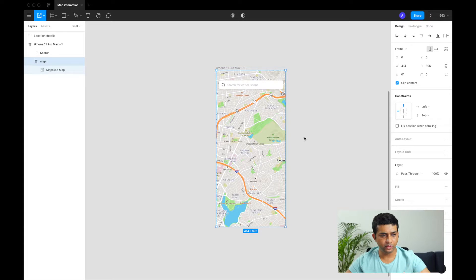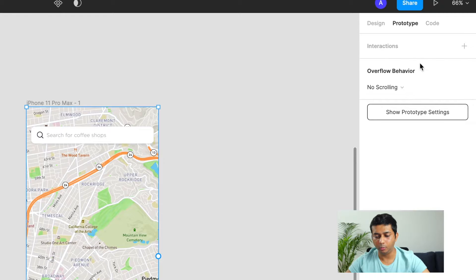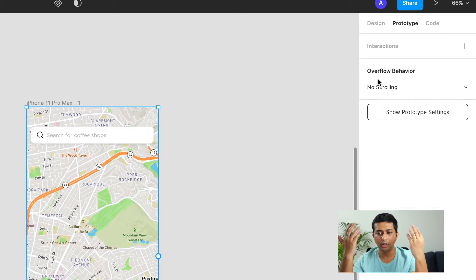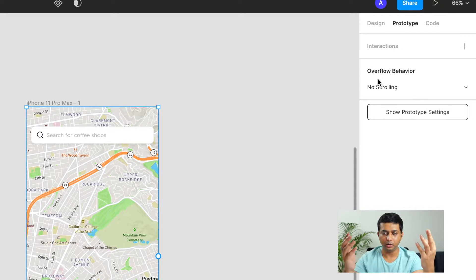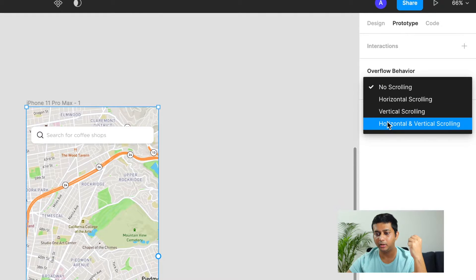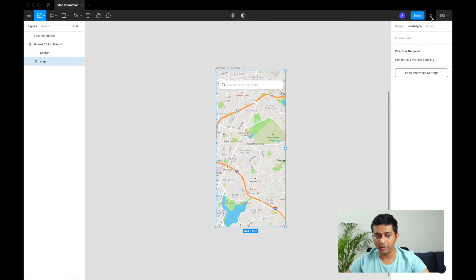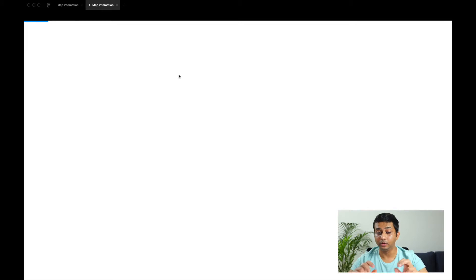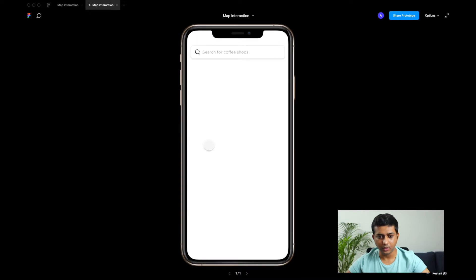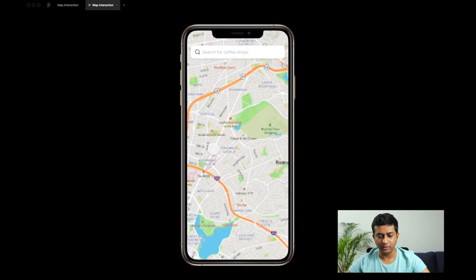Now let's go to the Prototyping tab. Here you see Overflow Behavior — this is the bounding box option. We'll set it to horizontally and vertically scroll the contents of that frame, which is our giant map. Let's hit the prototype play button to see how it looks.